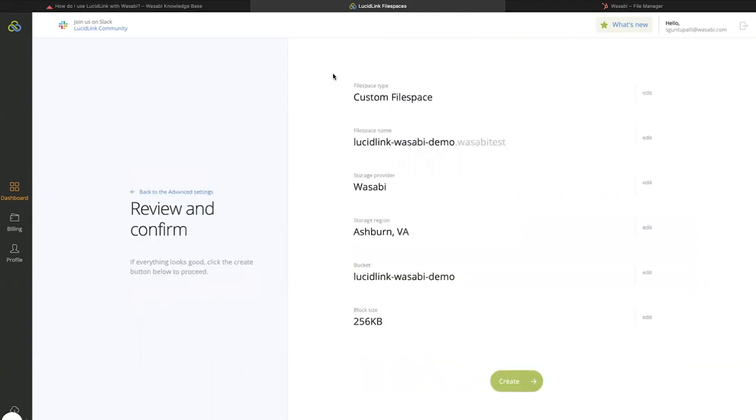In the summary page, review all the settings of your workspace, and then click Create.